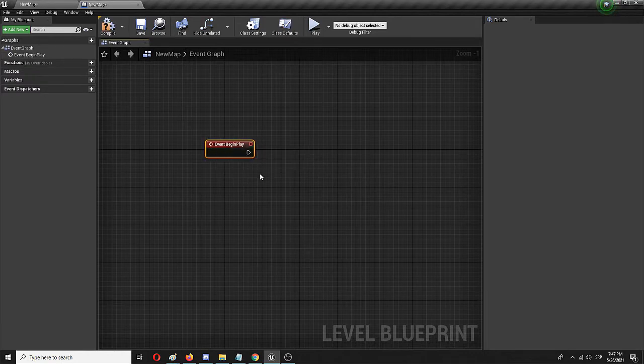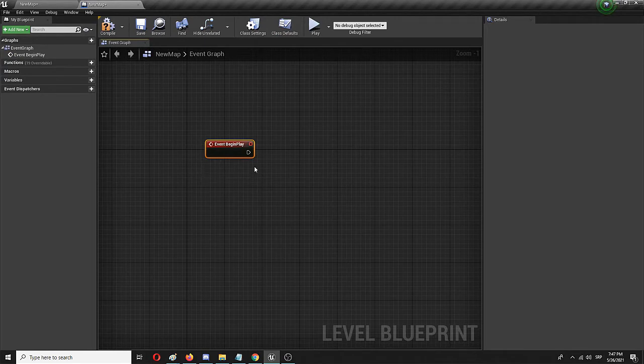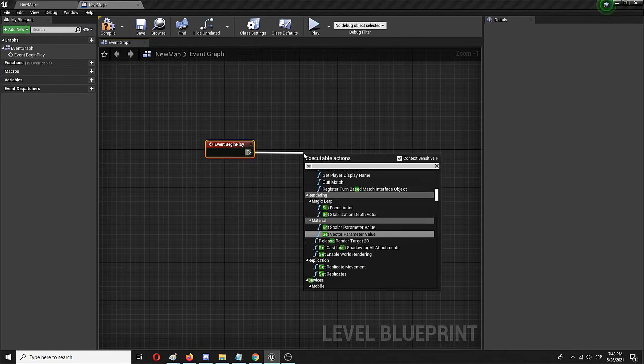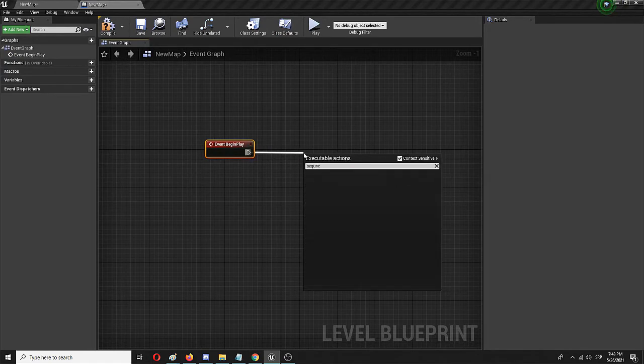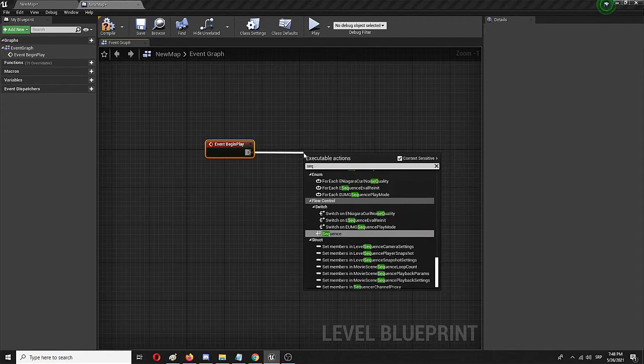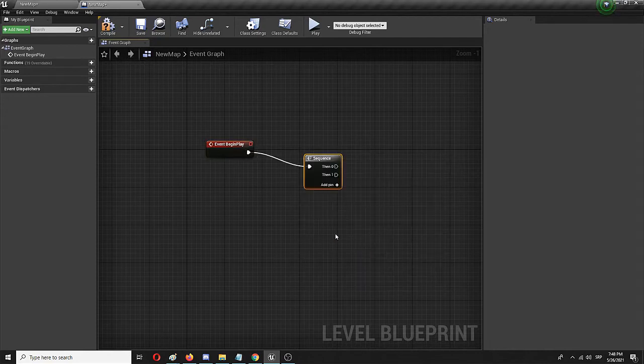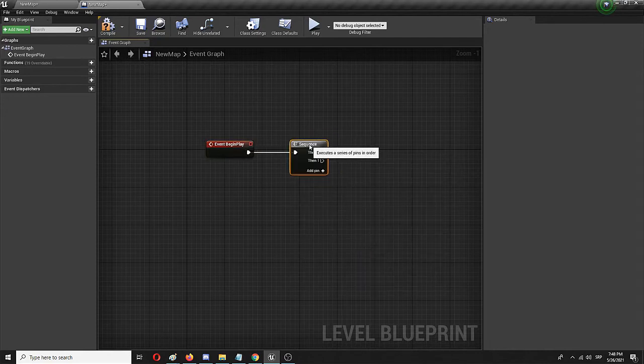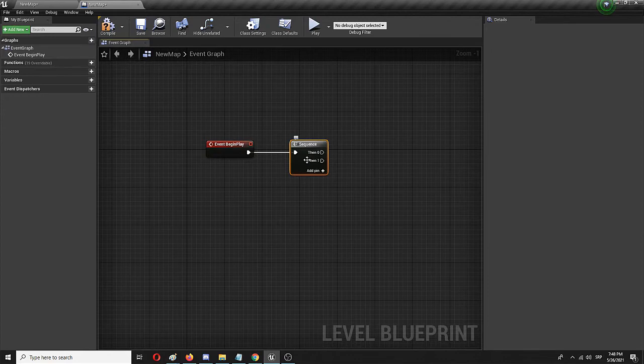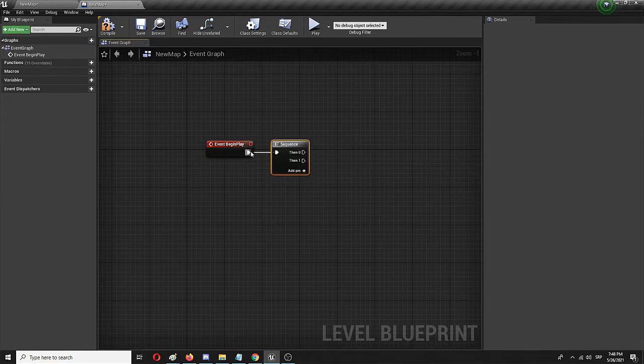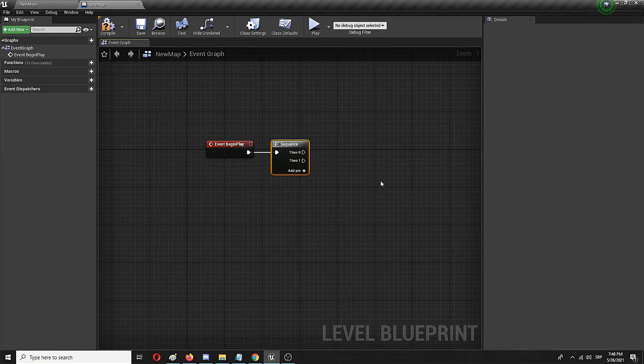Here it is. So this is my first node. From here on I'm going to create a Sequence. The same sequence has these two nodes, Then 0 and Then 1, which will be connected to the actual cinematic sequence I already created in the game.